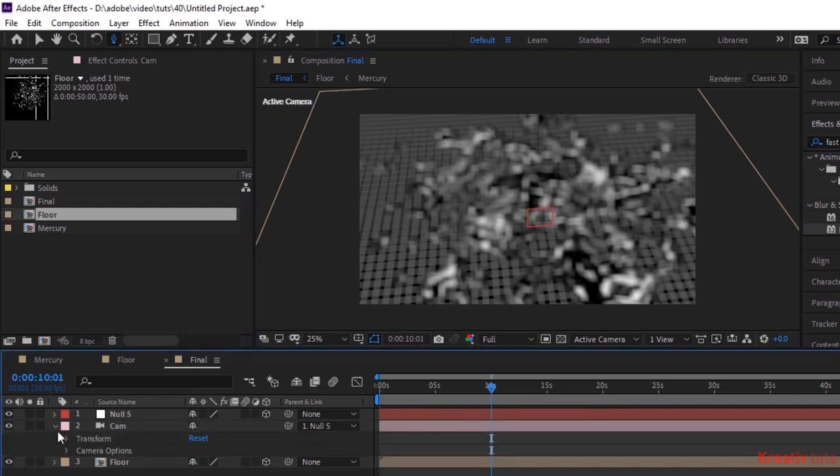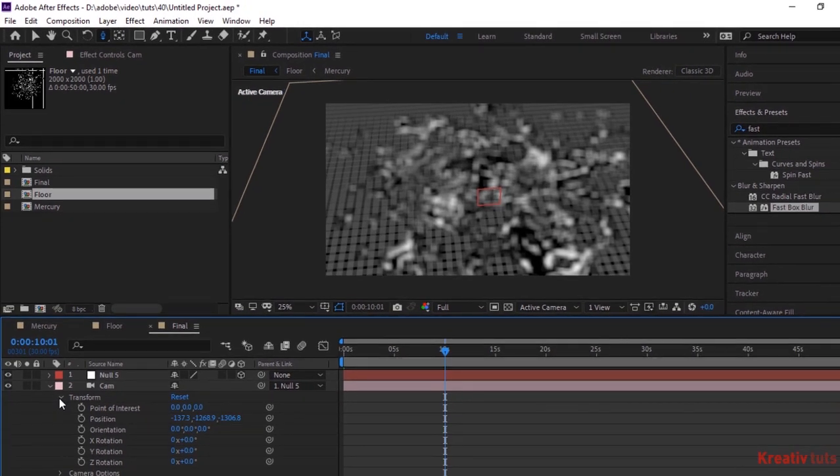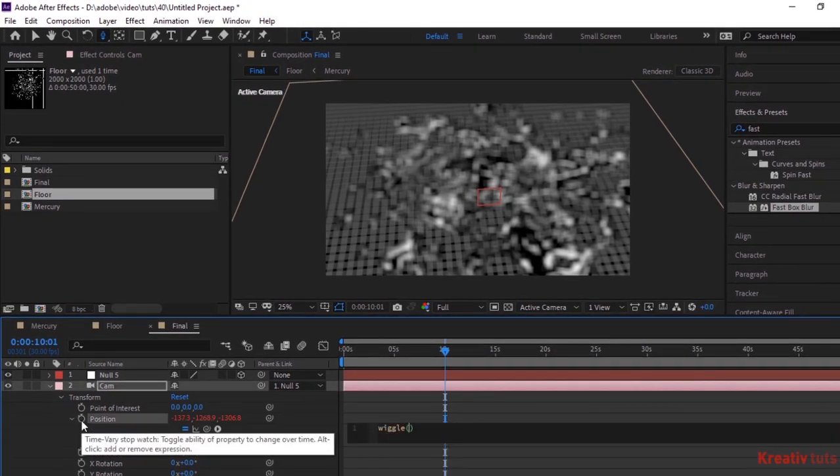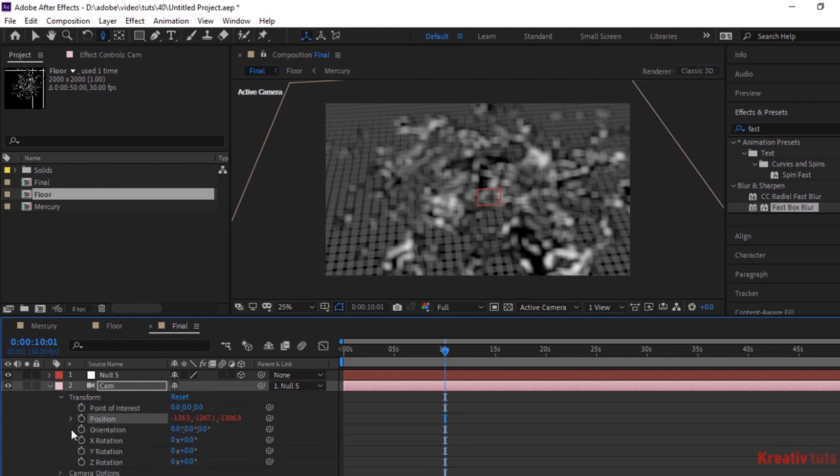Now go to camera transform. Press alt button and click stopwatch next to position. Write wiggle 2, 2. Do it same for orientation. Write wiggle 2, 0.6.